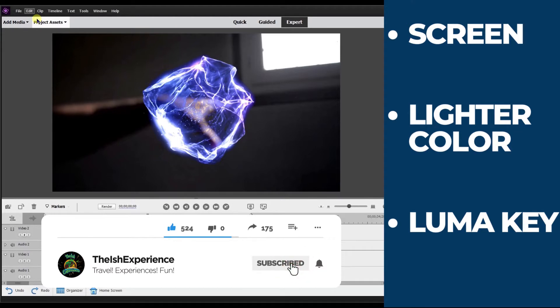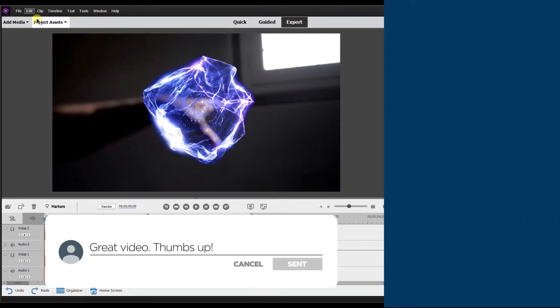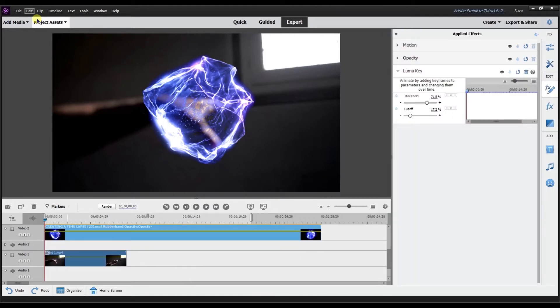You can use opacity screen, opacity lighten or Luma Key. Take a look at the footage. At least now you know three different ways. If you're not getting that exact look with Luma Key, then go try screen, go try lighten. That may get you the look that you want.